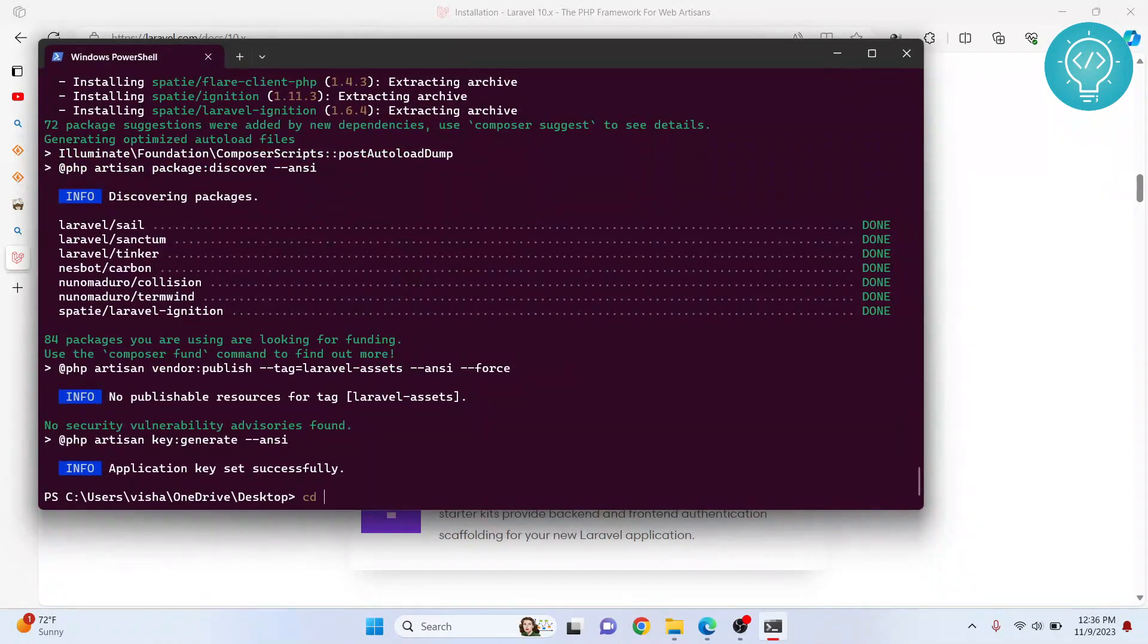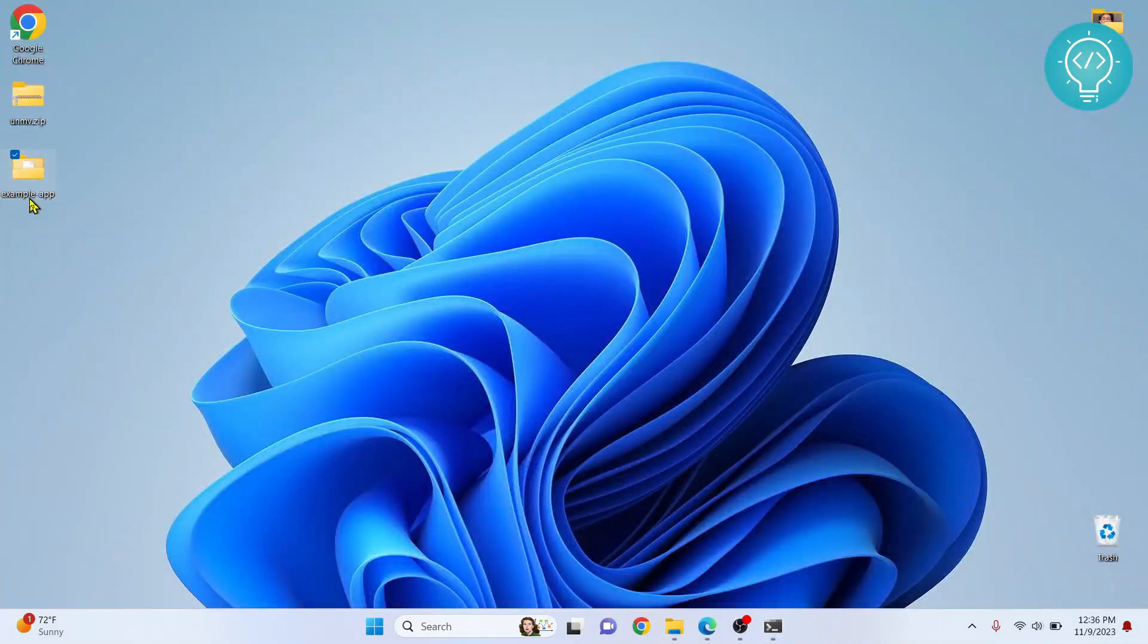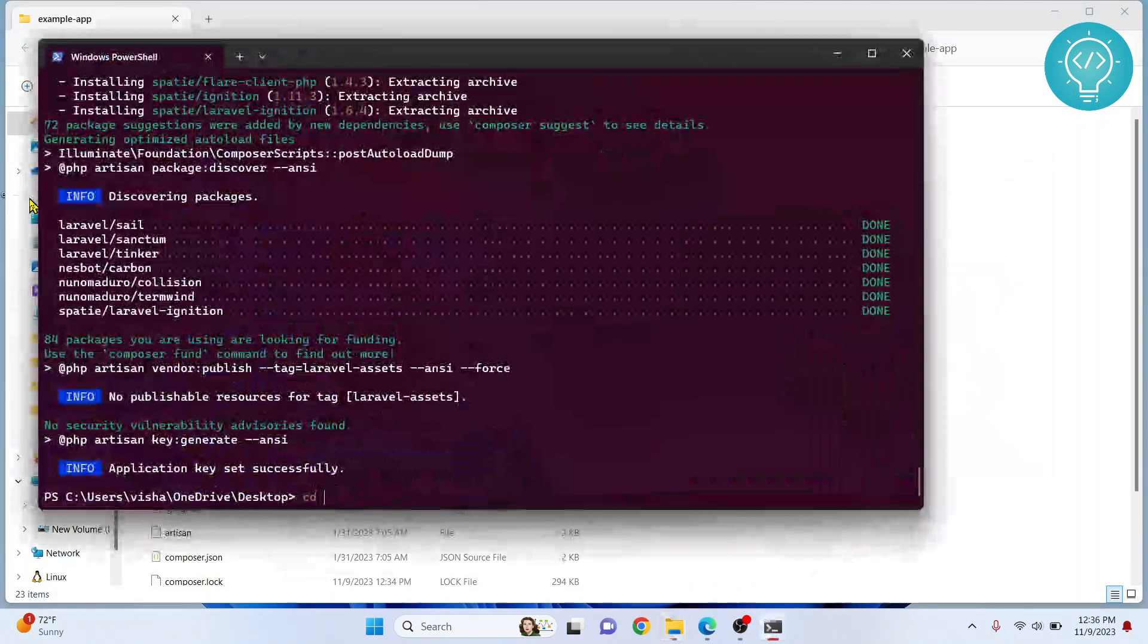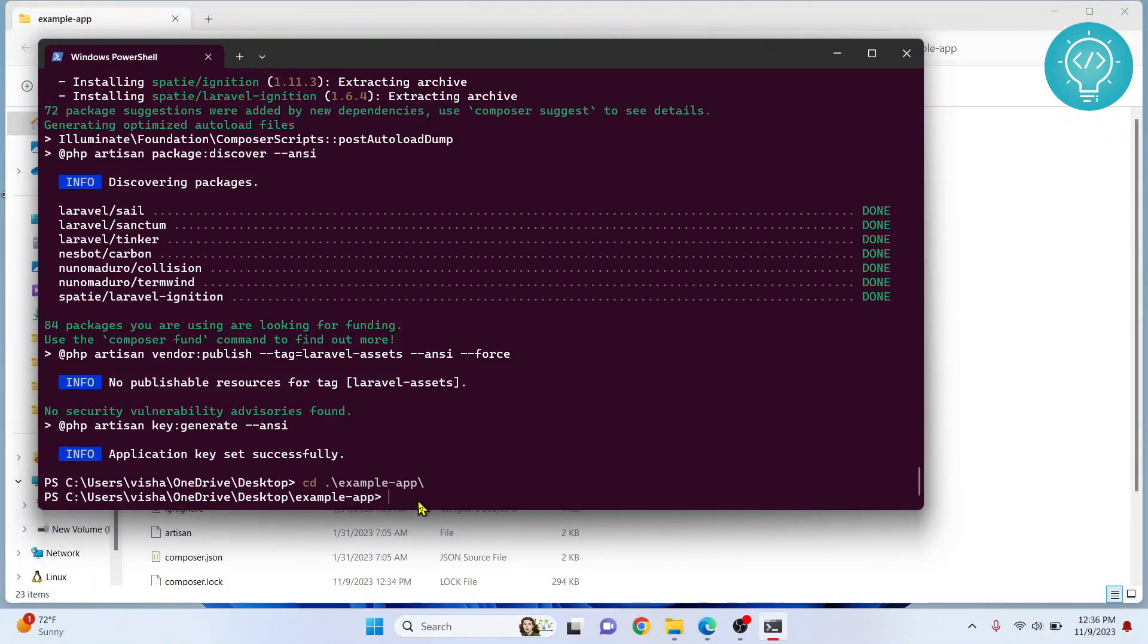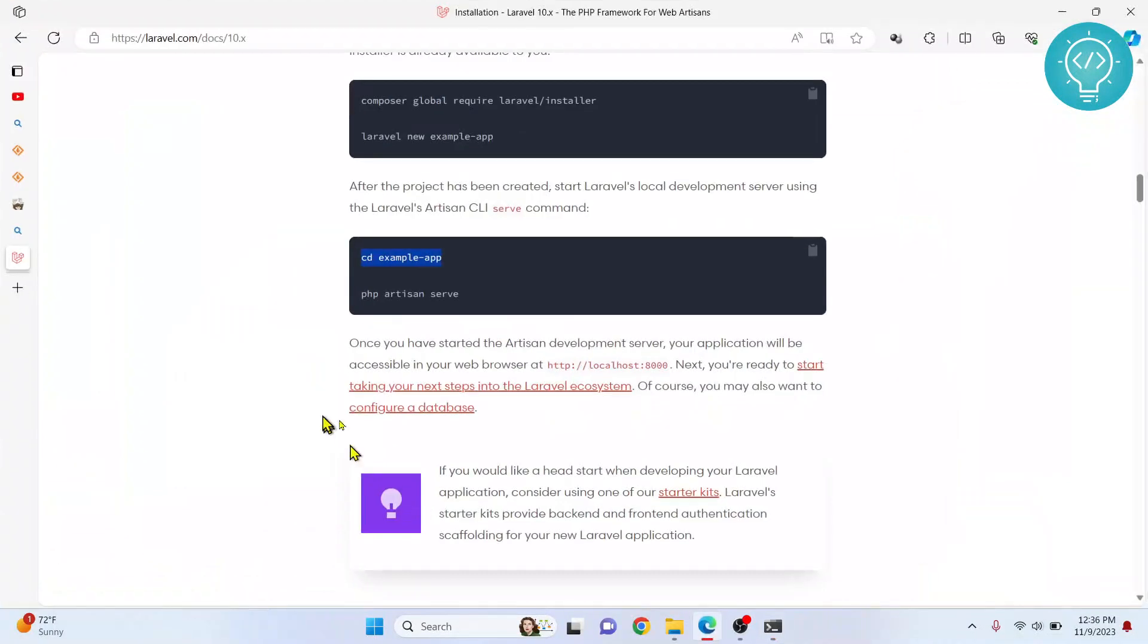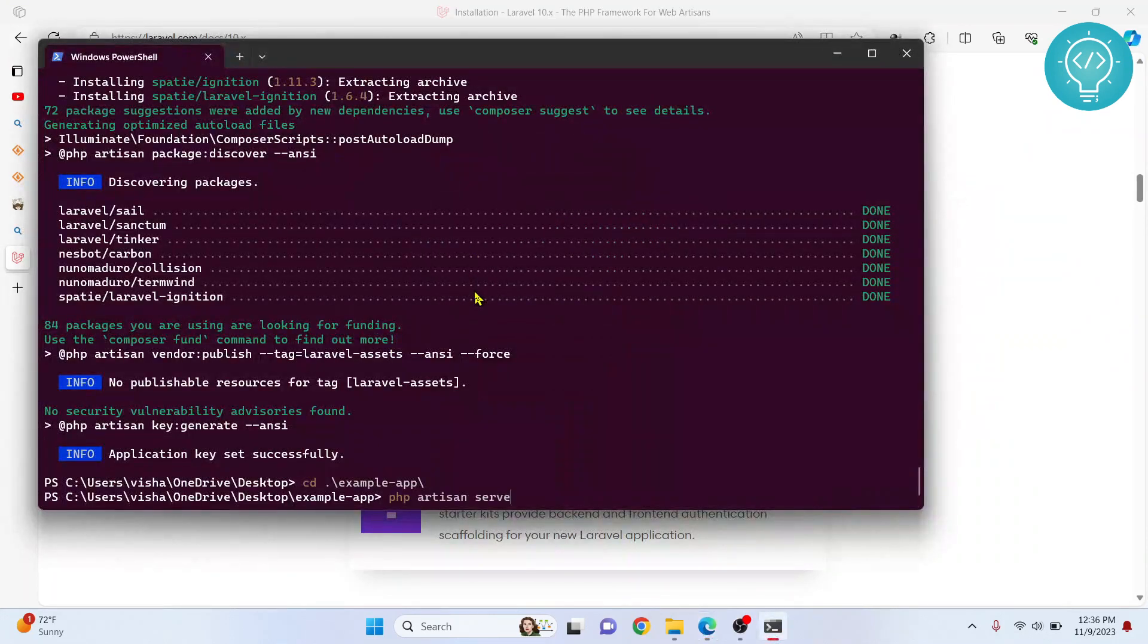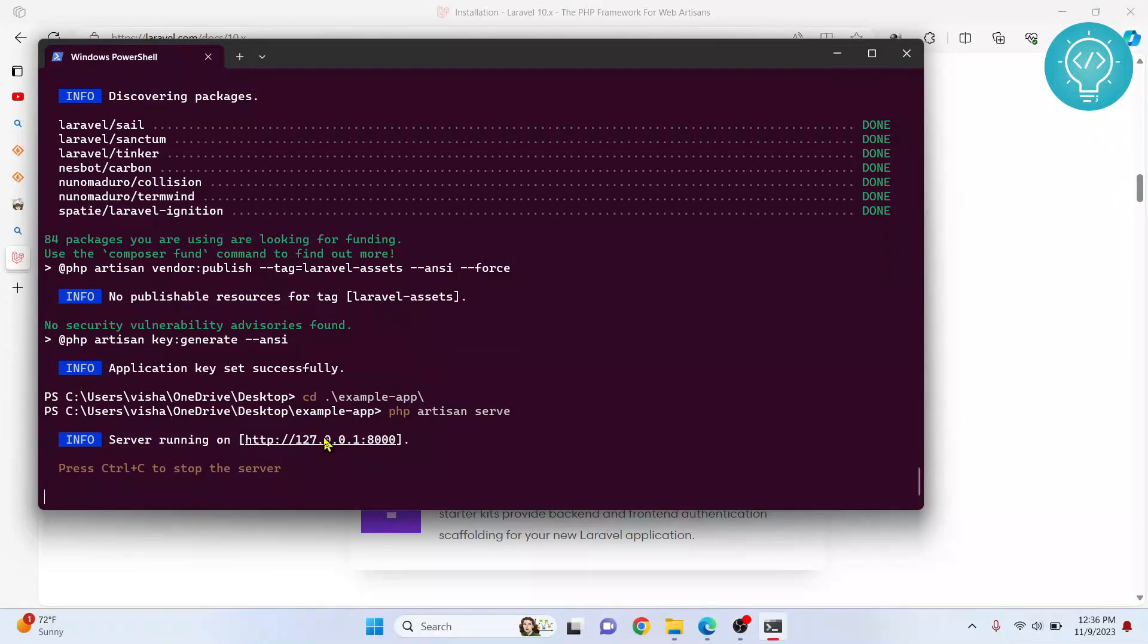Now cd example-app is just us going inside that folder, that is Change Directory. What is the name of our project? It is example-app. So we could type cd example, hit Tab to auto-complete, hit Enter. Now we are inside this folder. Now we need to just type php artisan serve and this will run our project. Hit Enter.